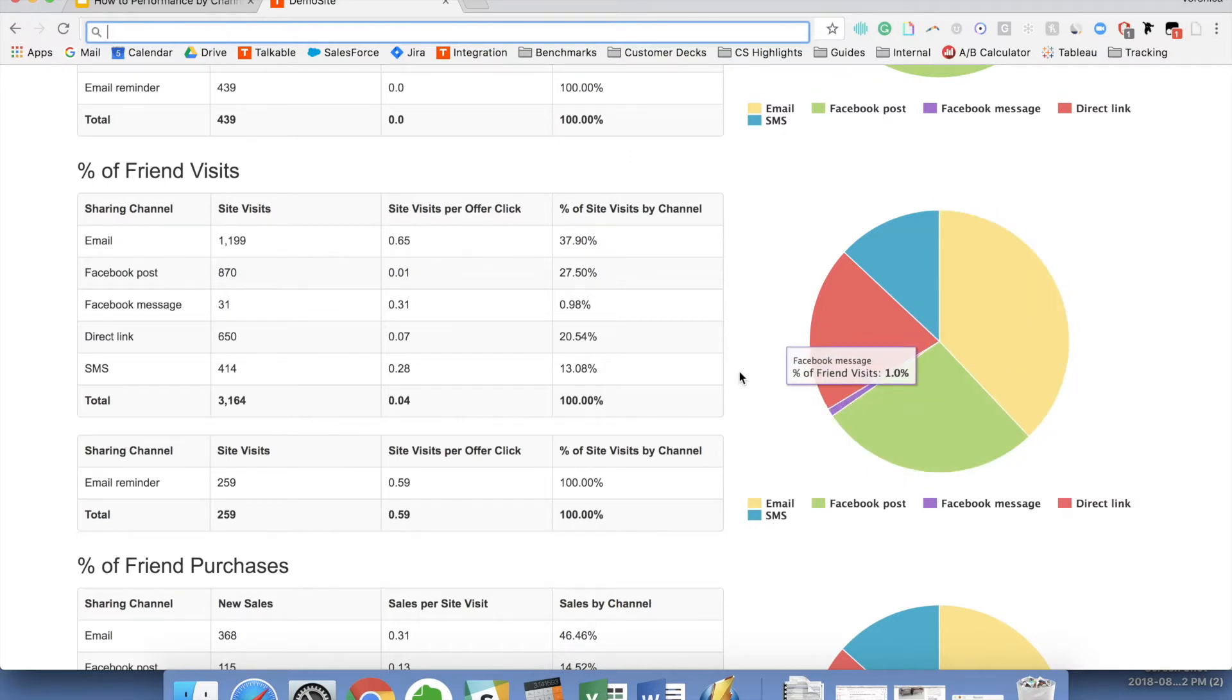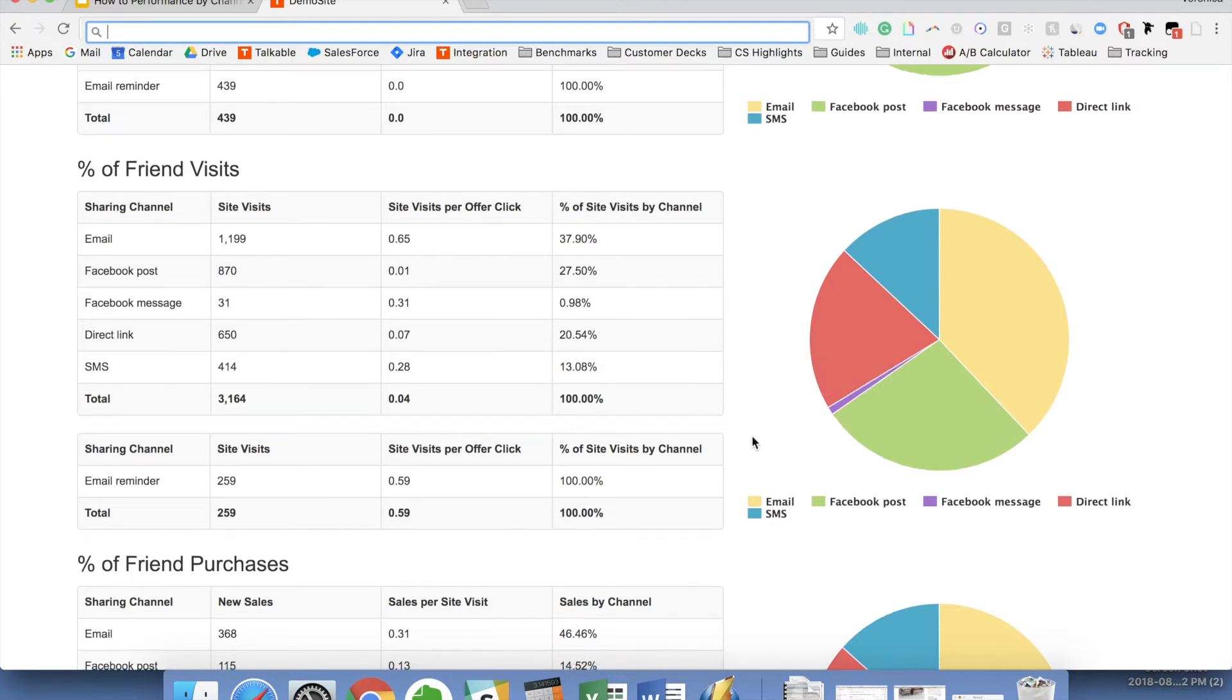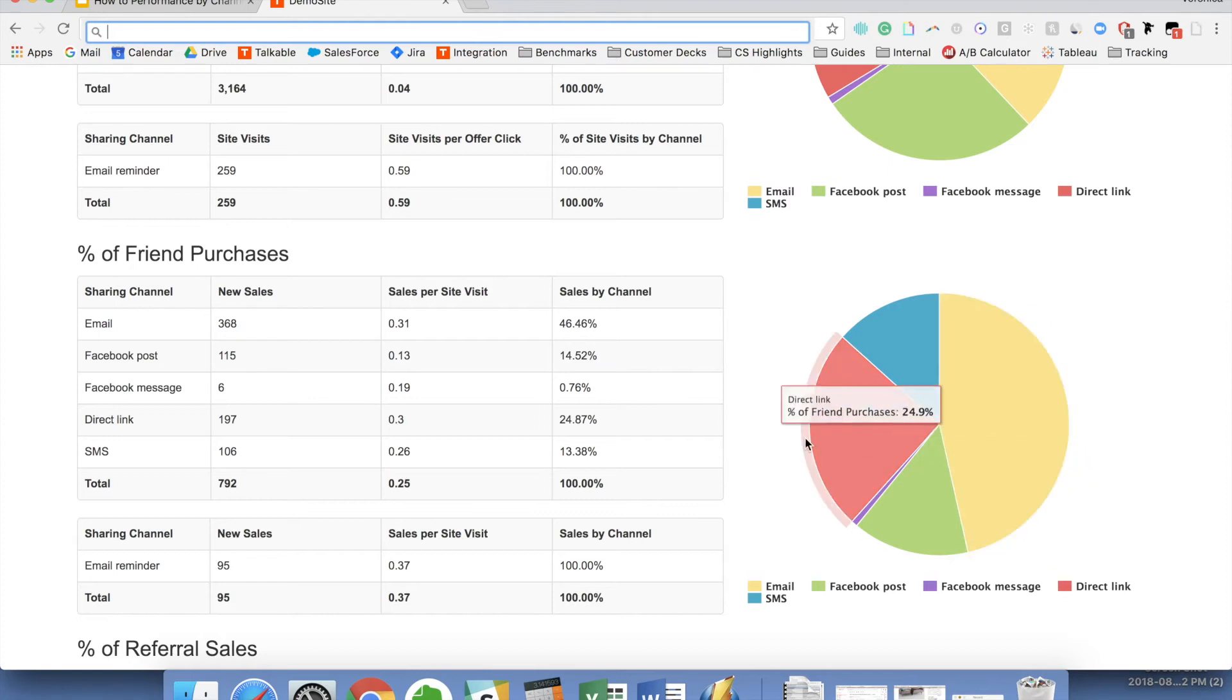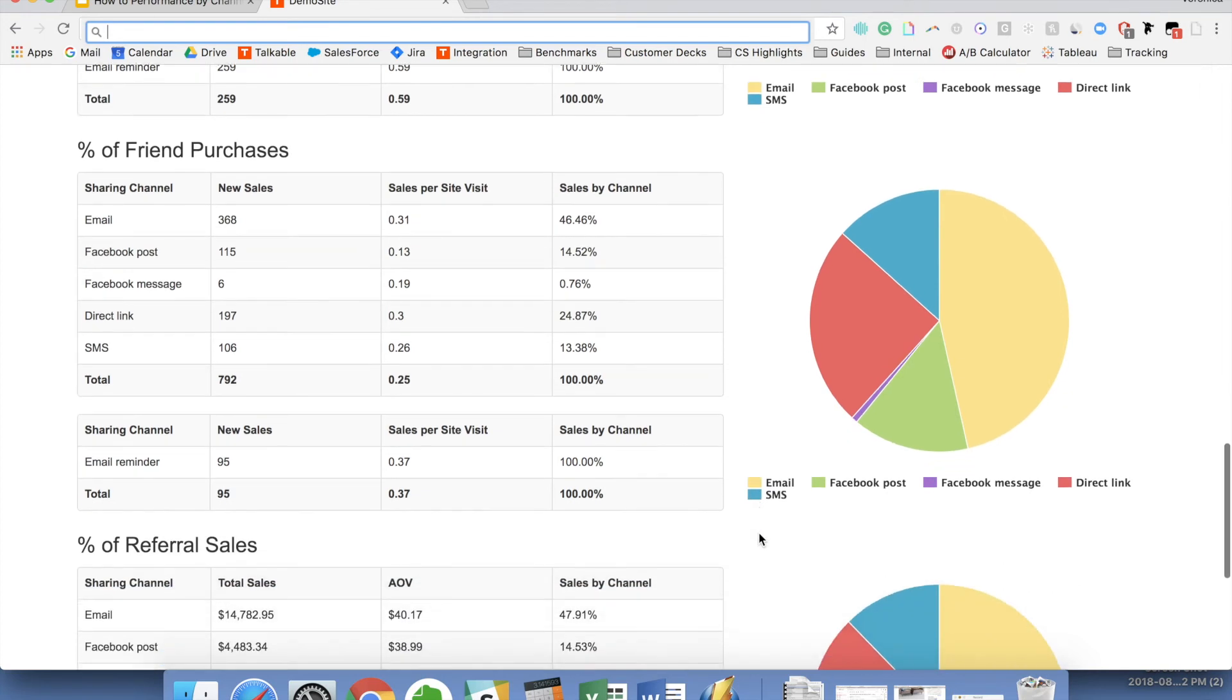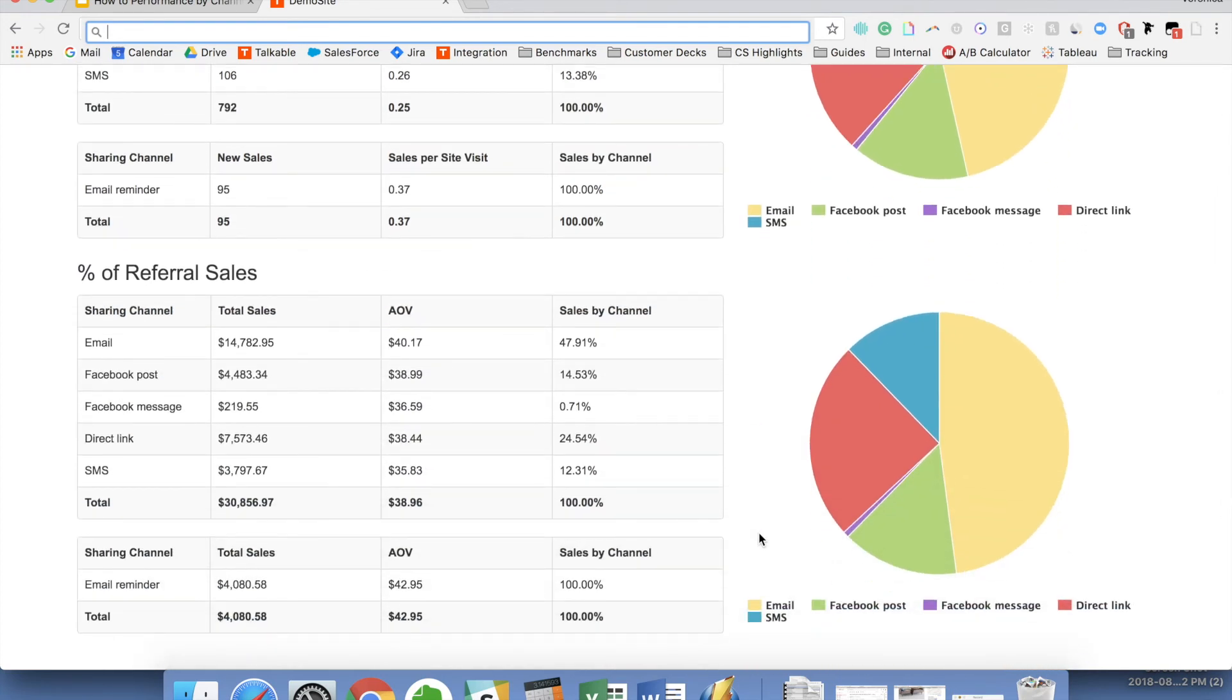And then lastly, looking at your conversions, your purchases, where are they coming from, you can see that here email is taking over the most of the purchases that you're actually getting. Most of the new sales you're getting are from email sharing, even though Facebook took over from the clicks. And you'll see a similar picture at the bottom from a dollar amount, if that would be needed.